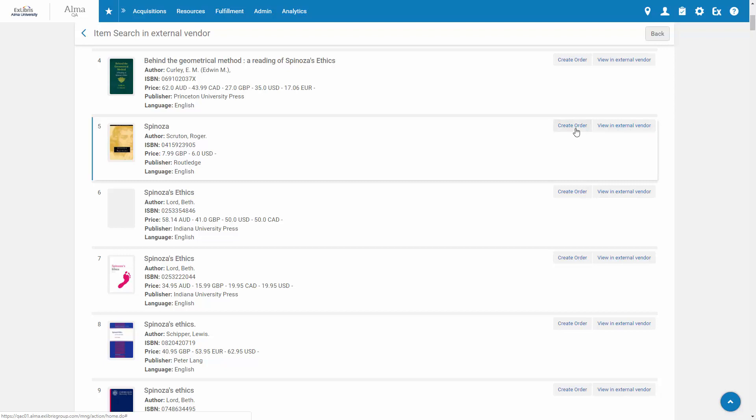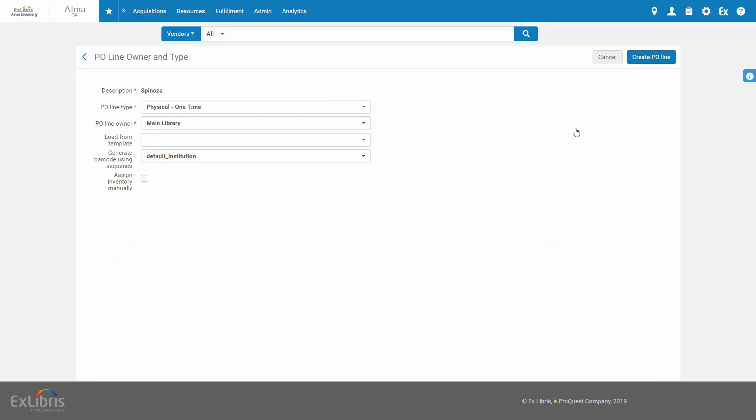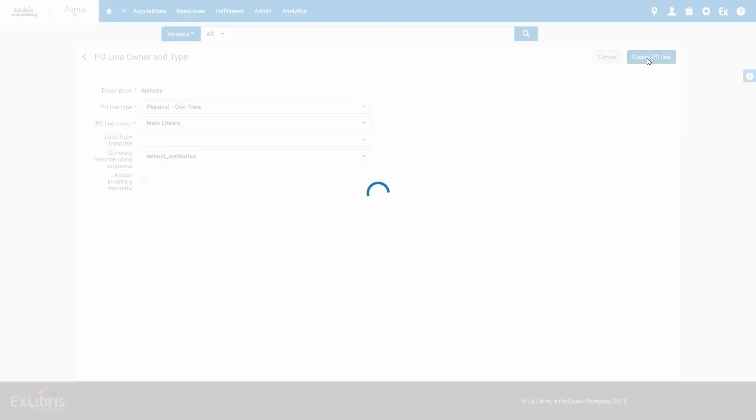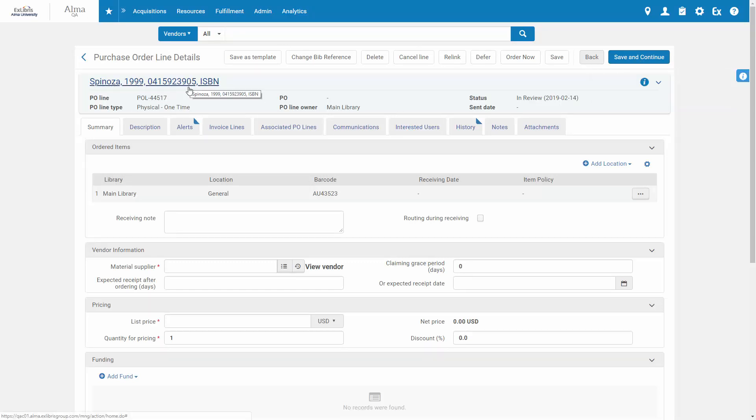Or you can click Create Order to create the order in Alma. Fill in the PO Line details and click Create PO Line. In the PO Line details, we can see the item details and fill in the parameters of the PO Line.